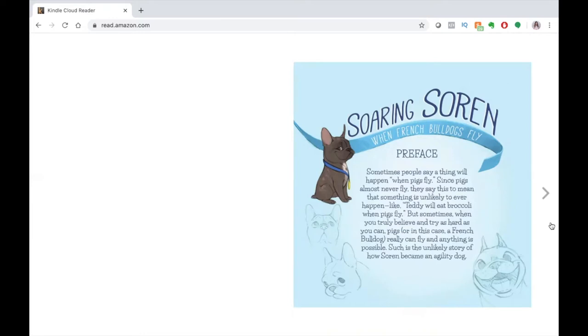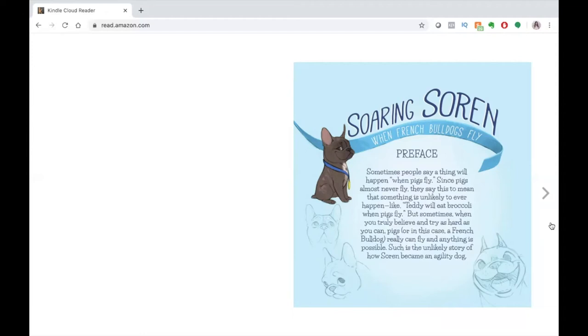Sometimes, people say a thing will happen when pigs fly. Since pigs almost never fly, they say this to mean that something is unlikely to ever happen, like, Teddy will eat broccoli when pigs fly. But sometimes, when you truly believe and try as hard as you can, pigs, or in this case, a French bulldog, really can fly and anything is possible.